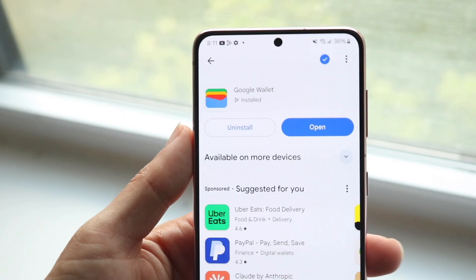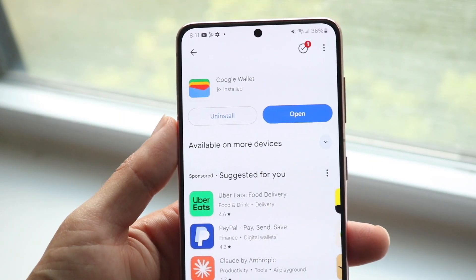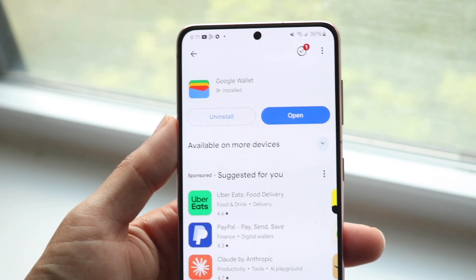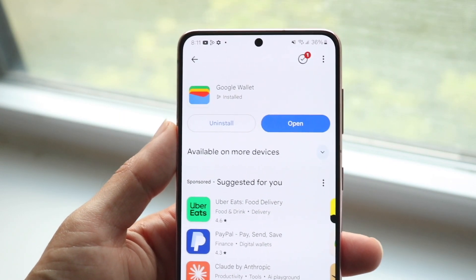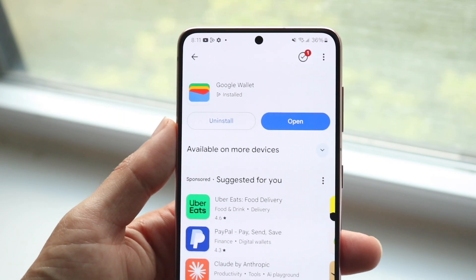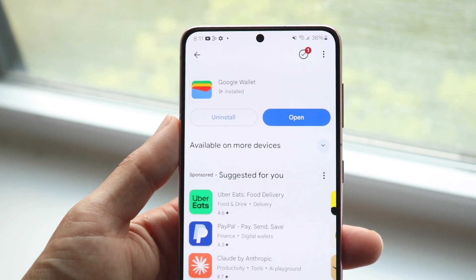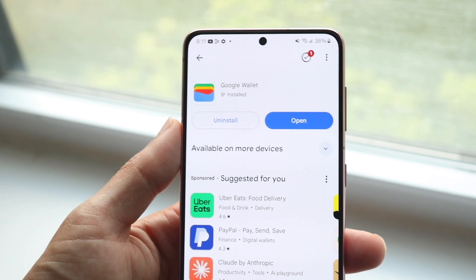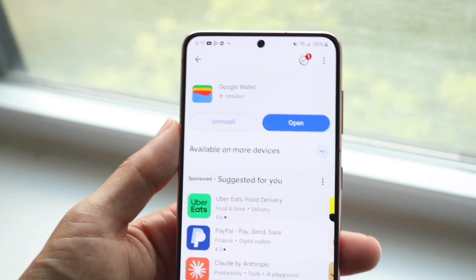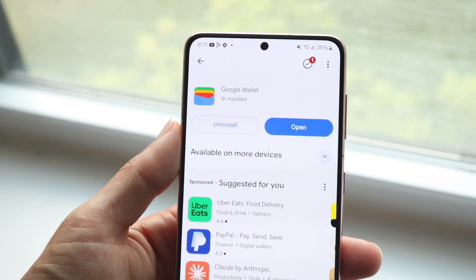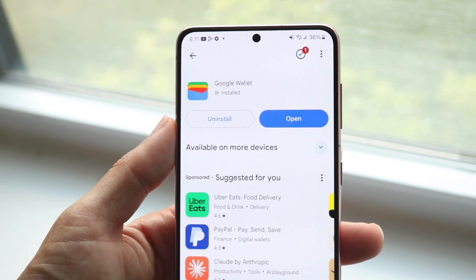You might be in a situation where Google Wallet is just not showing up your cards, your tickets, or anything like that, and they might be missing inside of Google Wallet.